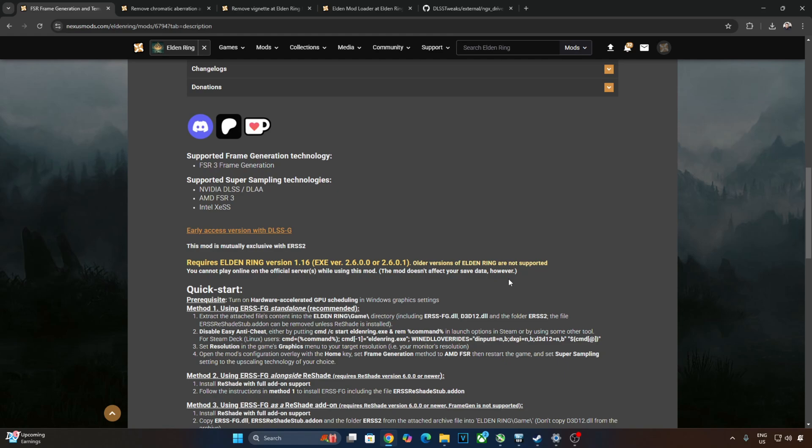I will be disabling anti-cheat software by using this launch argument. This mod is also compatible with Linux operating system. I have already tested it on my Steam Deck.